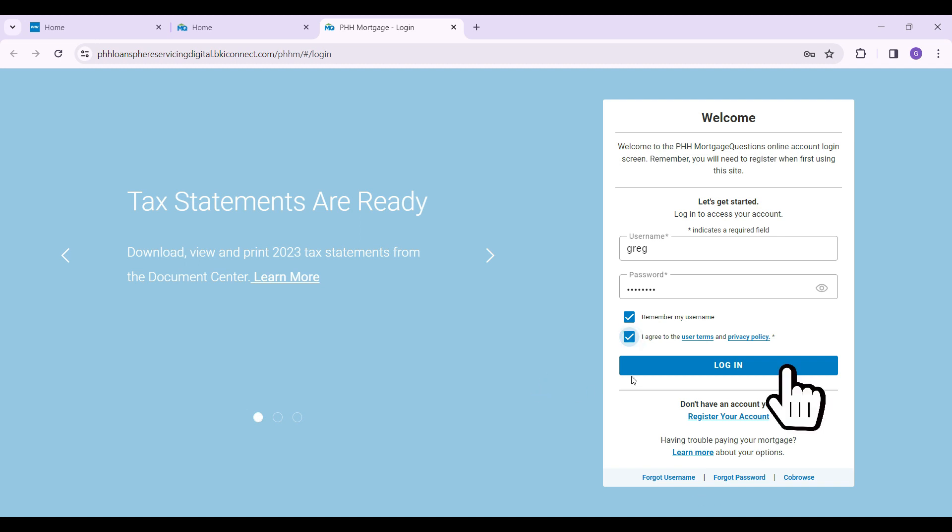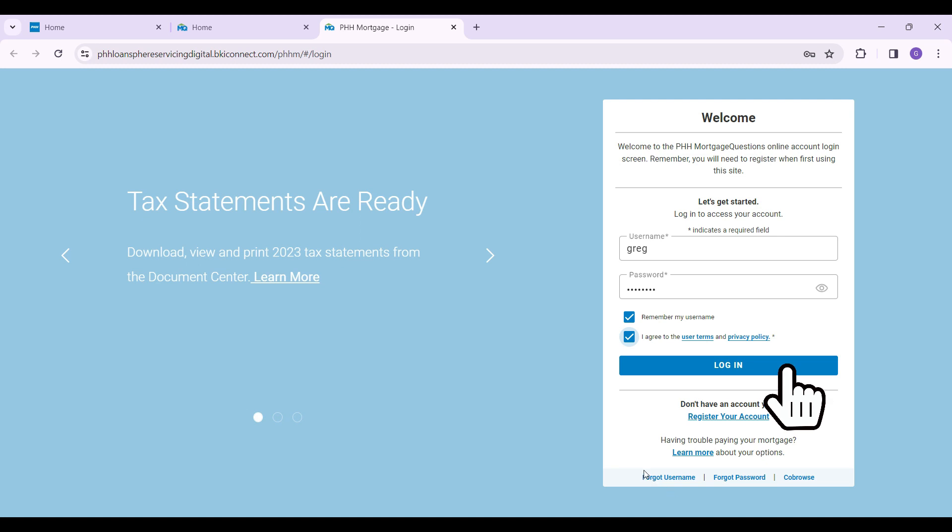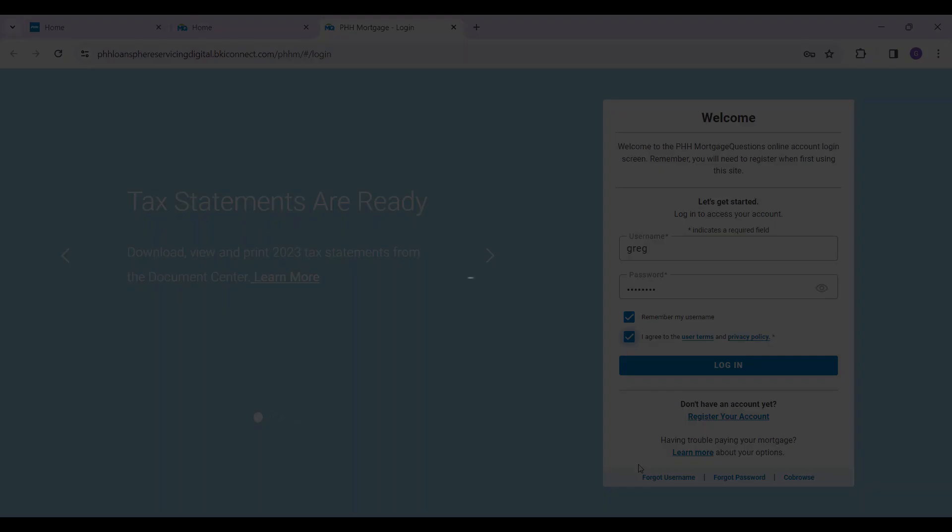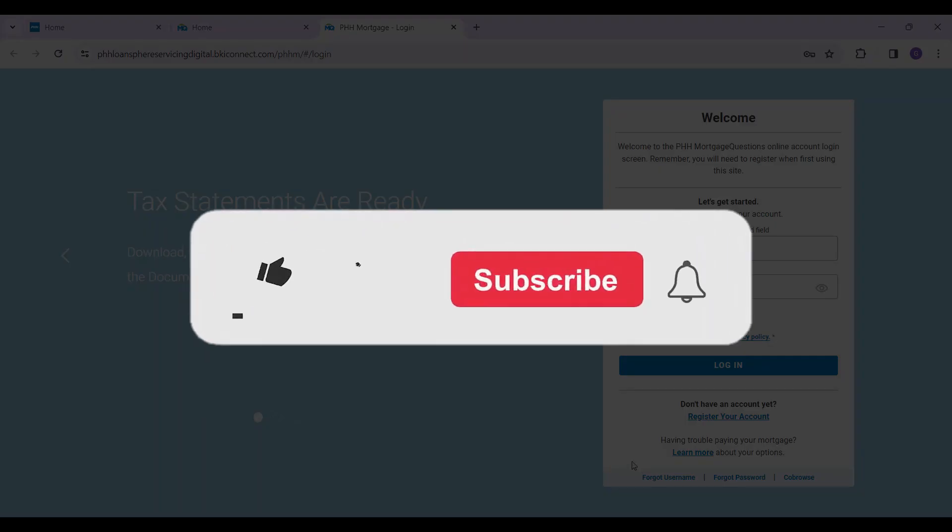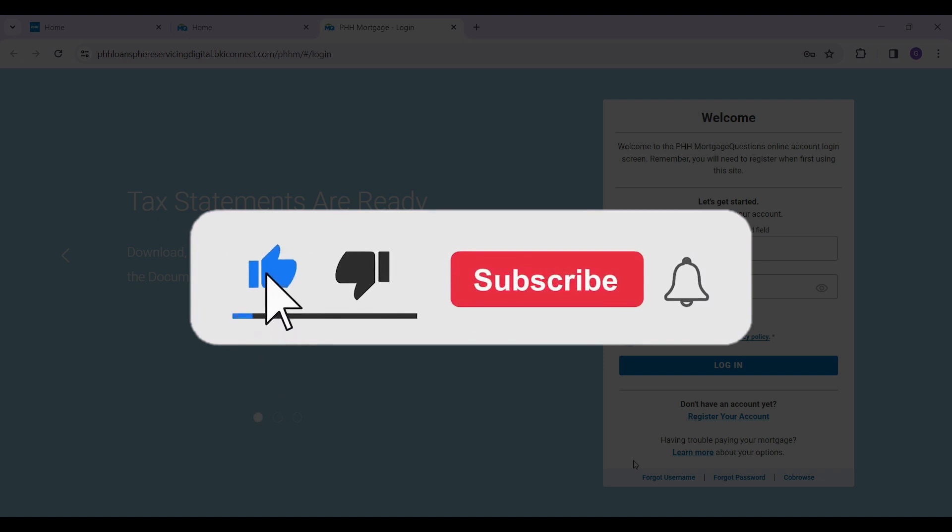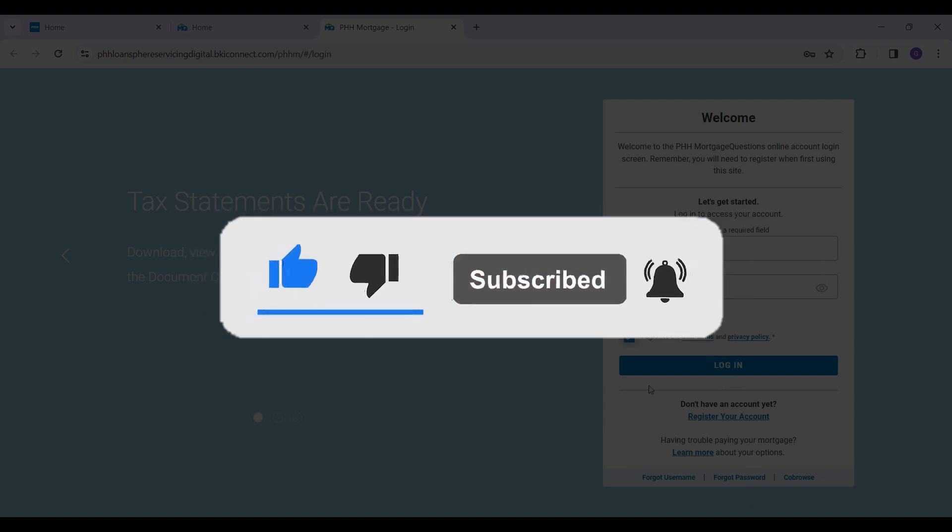Once everything is okay, you can simply click on this login button right here. Well guys, that's it for the video. That's how you log in to PHH Mortgage. Hope you guys found this video informative, and for more content like this, do remember to hit like, share, and subscribe. Thank you.